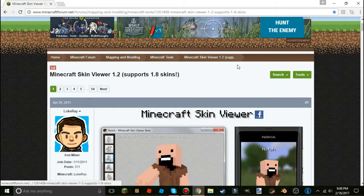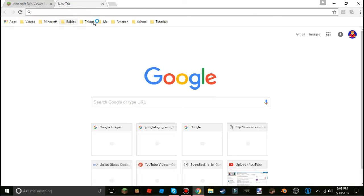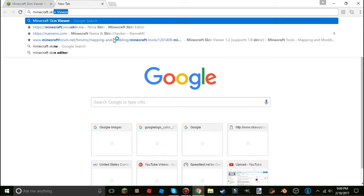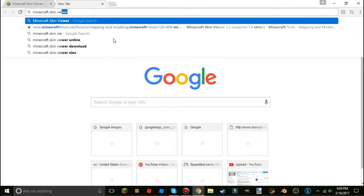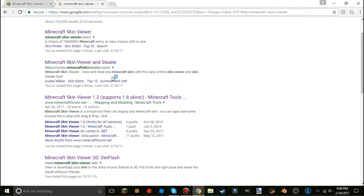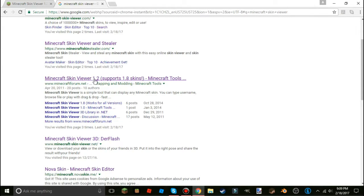Just click on the link in the description, or search 'Minecraft Skin Viewer.' Don't go to just any result — go to 'Minecraft Skin Viewer 1.2, supports 1.8 skins, Minecraft tools' — that will be the right link.